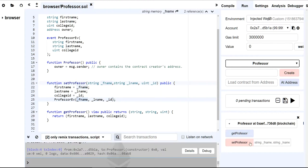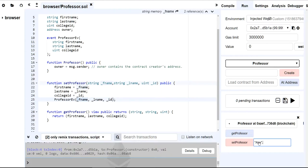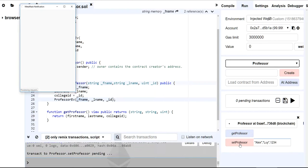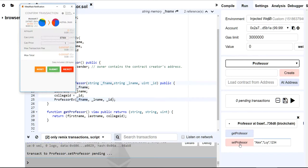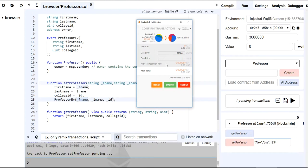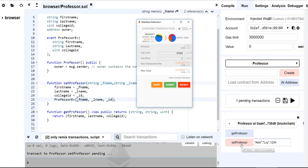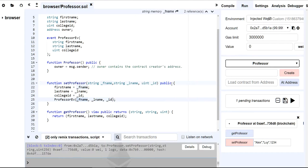And now since my contract got mined to the blockchain, now I can write something. So for example, I'm going to set myself as a professor. So if I set professor, it's going to ask me to pay for this. So I'm going to click on submit because it's going to, again, we're writing to state, so that costs gas. So I'm going to submit that, pay for it.